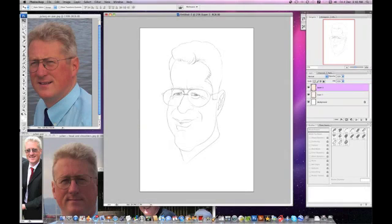Okay, so here I'm going to give you steps as an example of how I go about creating a digital caricature. Here we have the victim, if you like. You can see his face on the screen — I've got that in Photoshop.